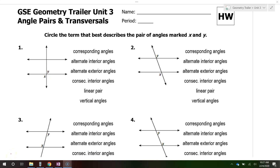In this video, we're going to talk about the various angle pairs that are created when you have two lines cut by a third line, that is called a transversal.